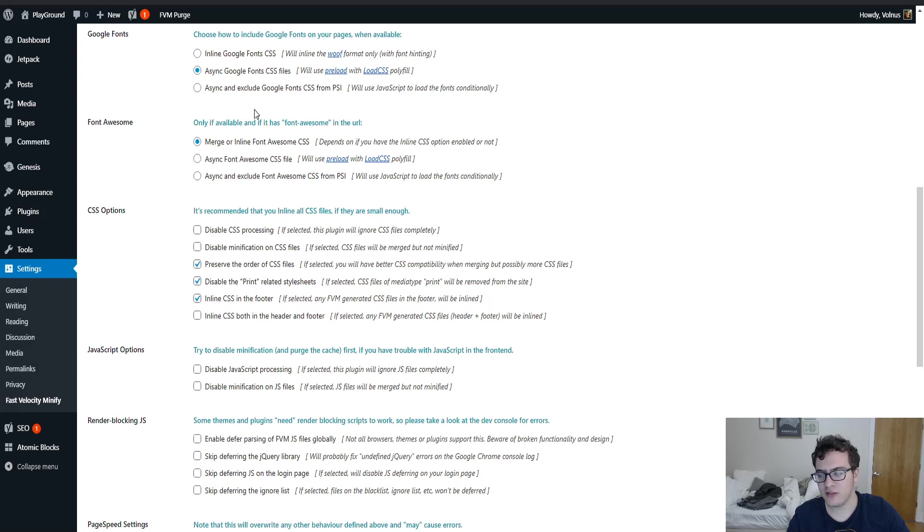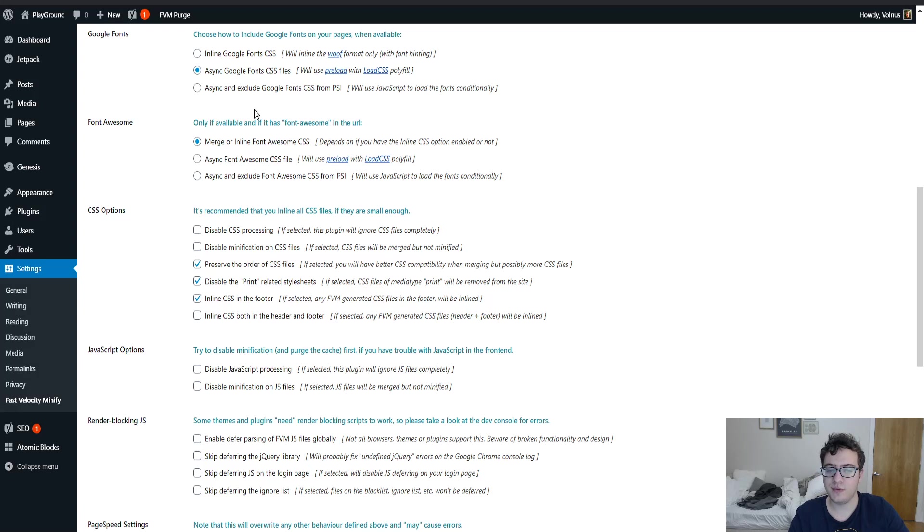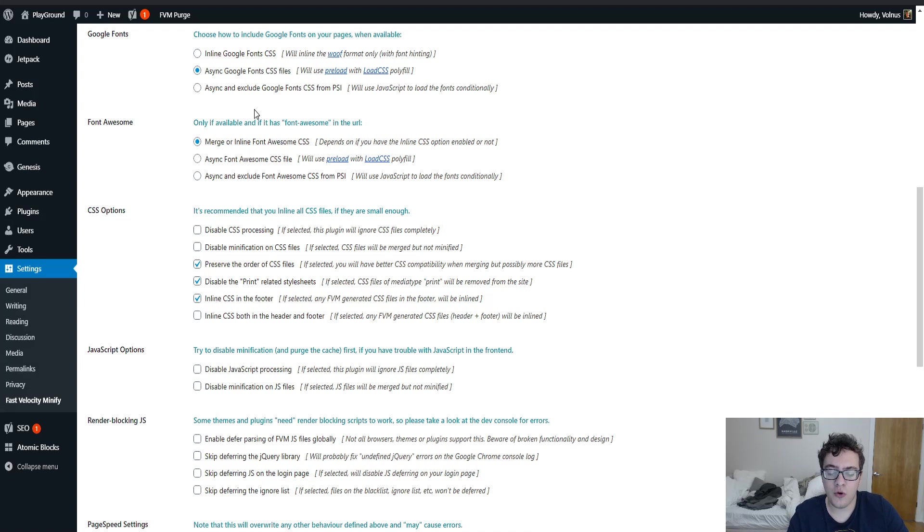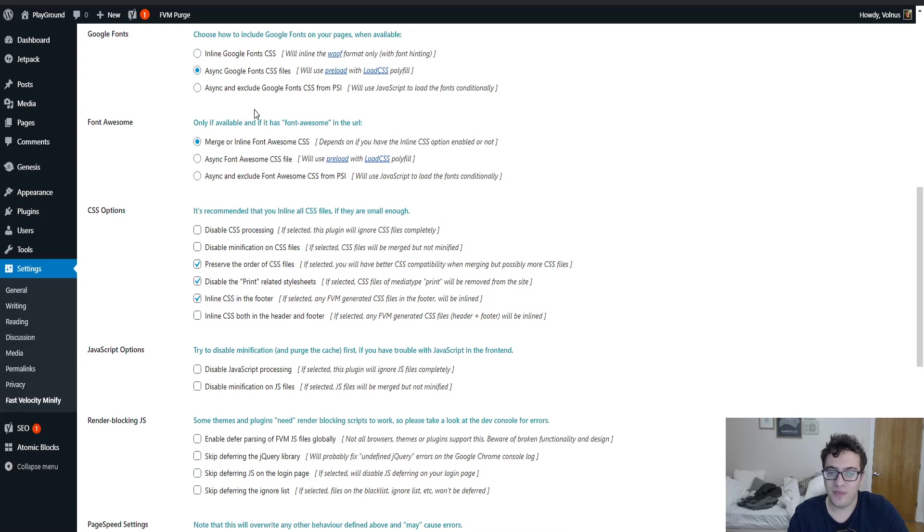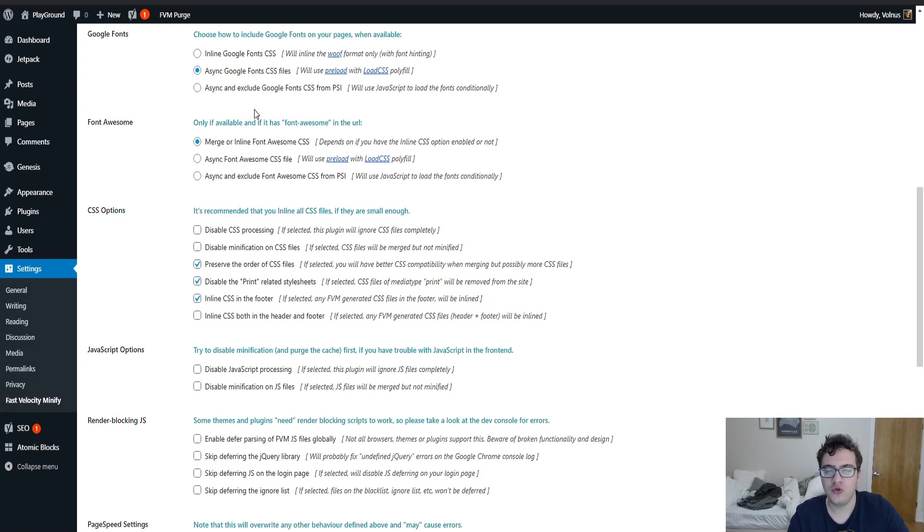All that it does is it checks via JavaScript that says if this is the PageSpeed Insights test, simply don't load the resource. Yeah, you get a higher performance grade, but as I've already discovered and I've written blog posts on and I've made a video on, the PageSpeed Insights test isn't used as a ranking factor. So there's no reason for you to actually use that option.